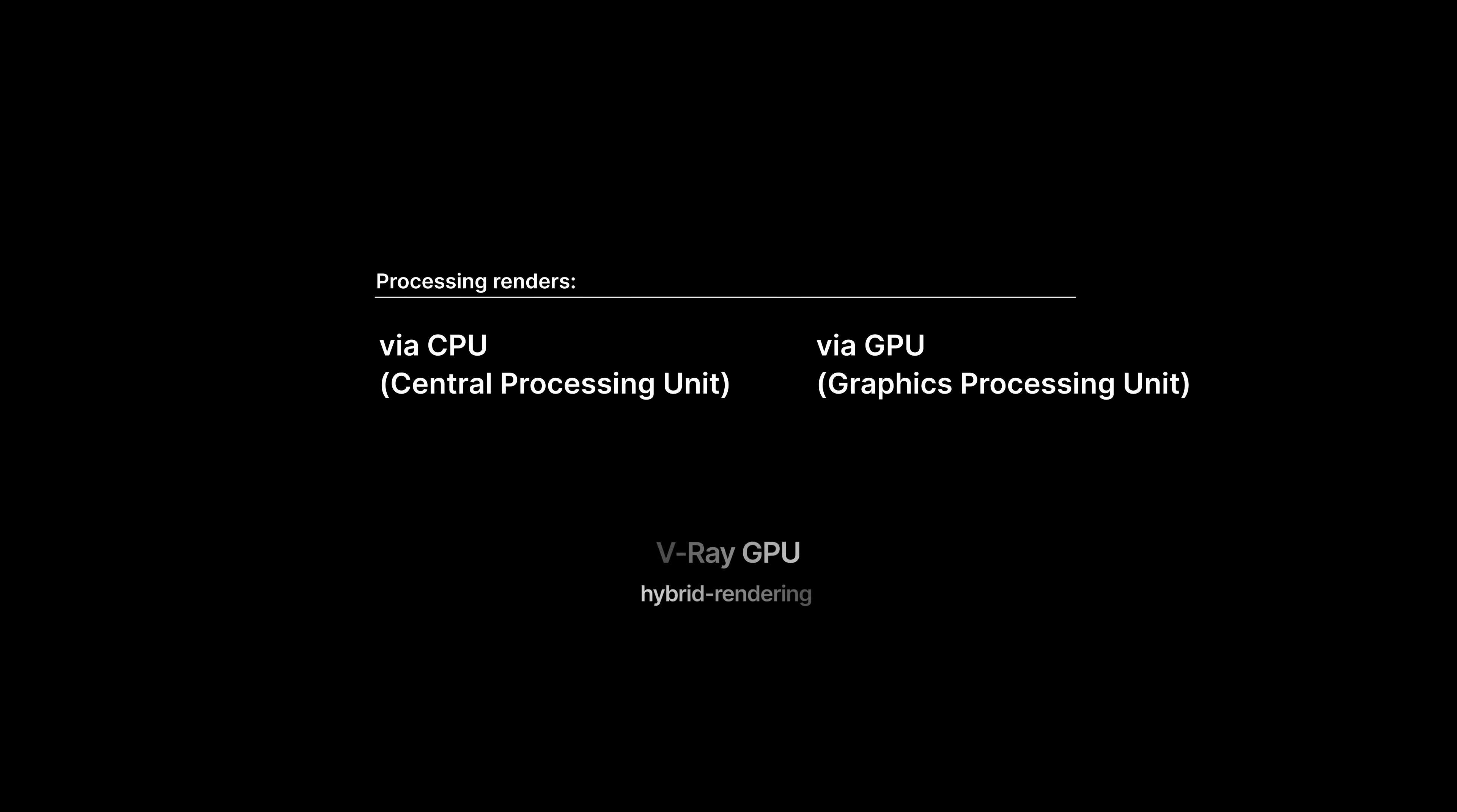Vray GPU also gives the possibility to use a hybrid rendering mode that utilizes both CPU and GPU devices, taking benefits from all available hardware on a specific workstation. As GPU hardware is developing quickly, it increases performance at a lower cost. This is the main reason why it makes GPU rendering so popular.